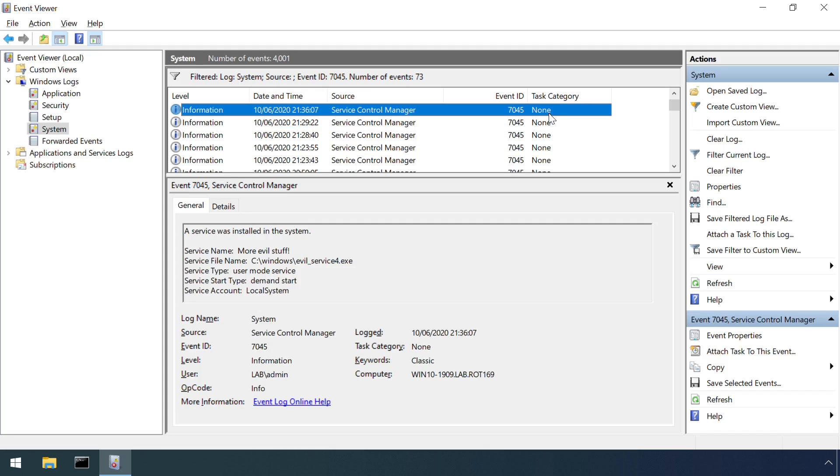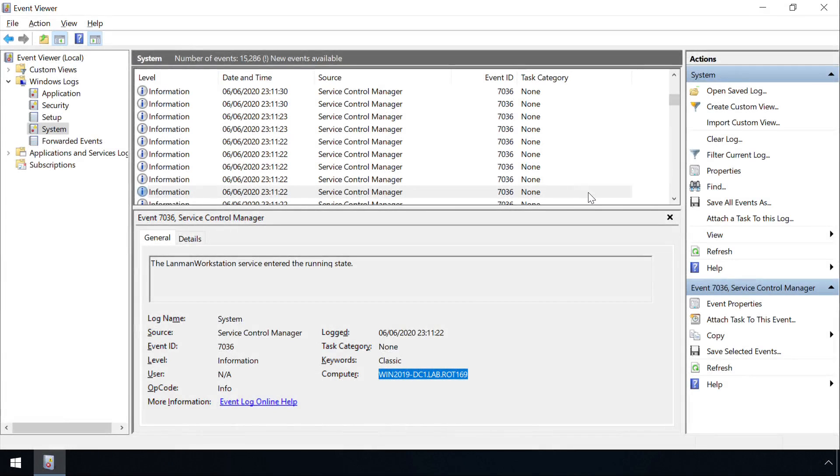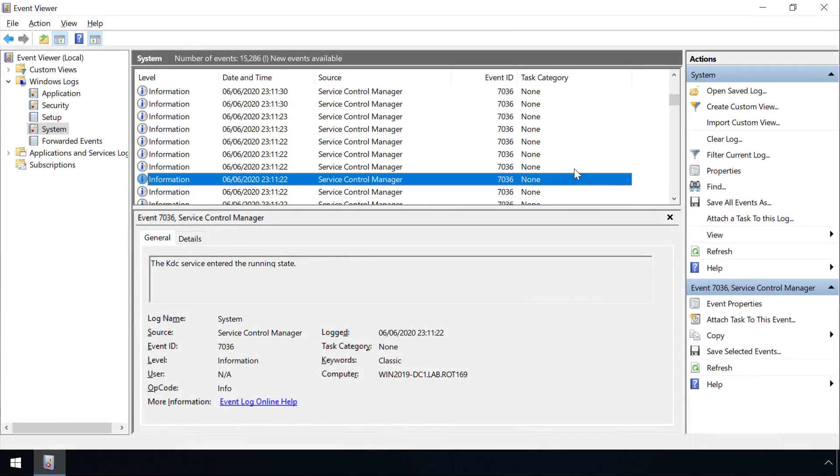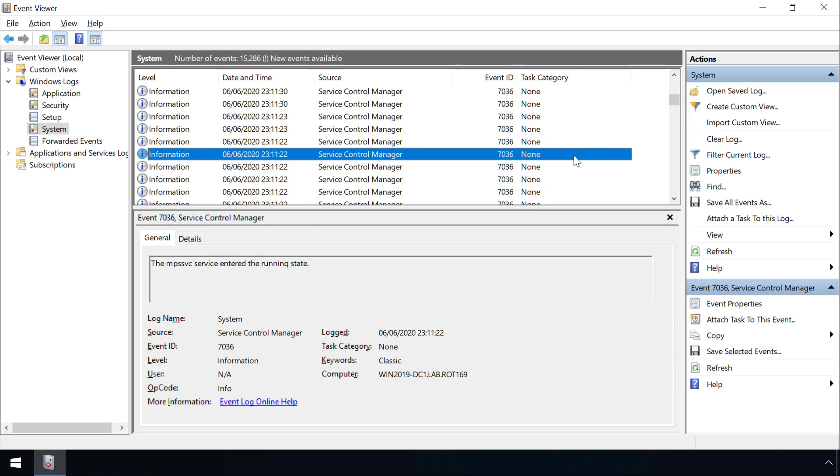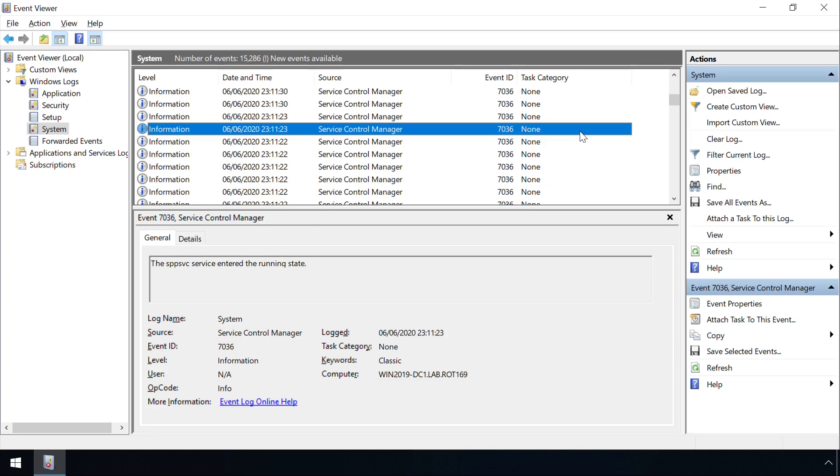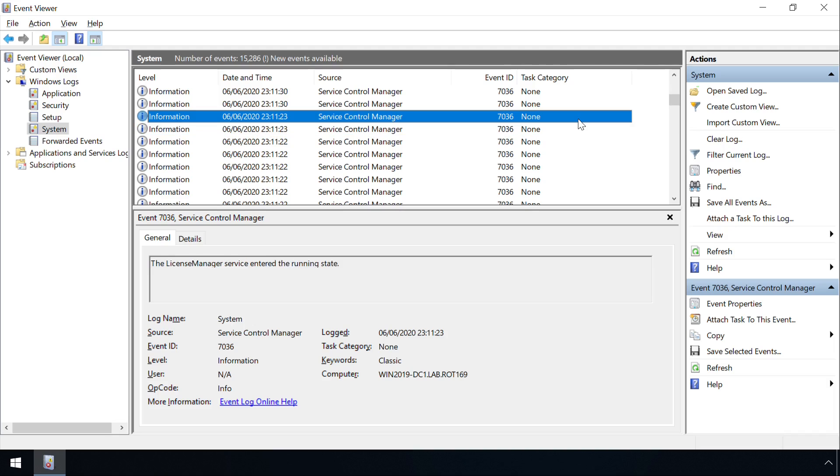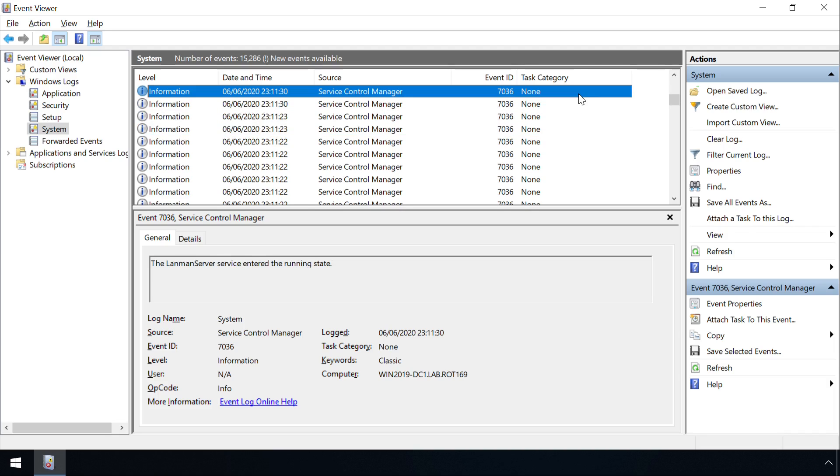There doesn't appear to be an equivalent event for the removal of a service however, and this minimal level of logging can be further circumvented by an attacker directly reading and writing to the service control manager's registry entries. Some additional logging comes in the form of Event ID 7036 which records the starting and stopping of a service, although this has unfortunately been removed from desktop flavours of Windows and is only generated on server operating systems.